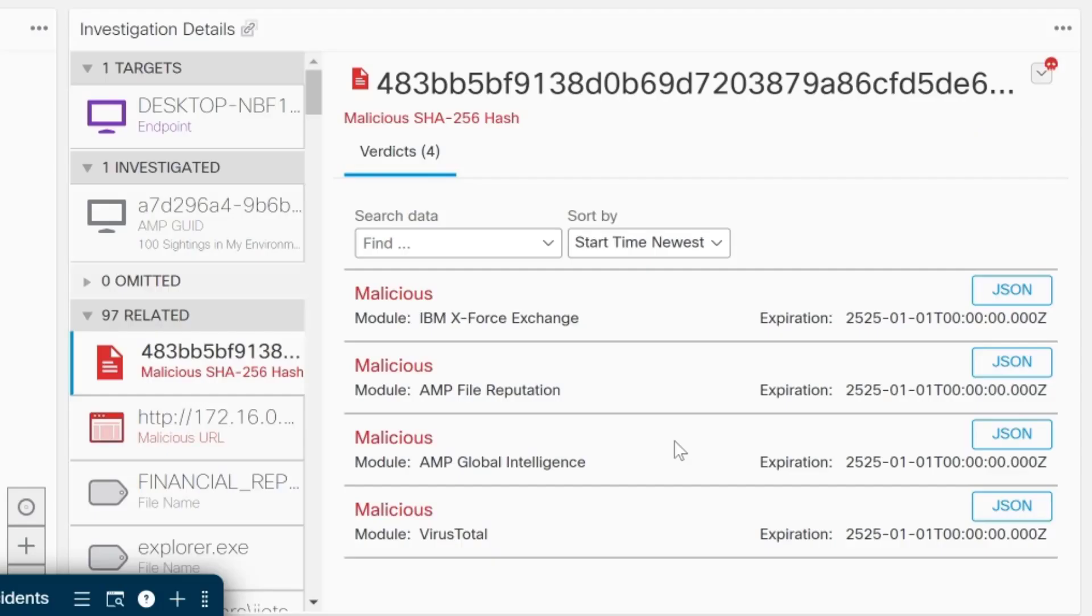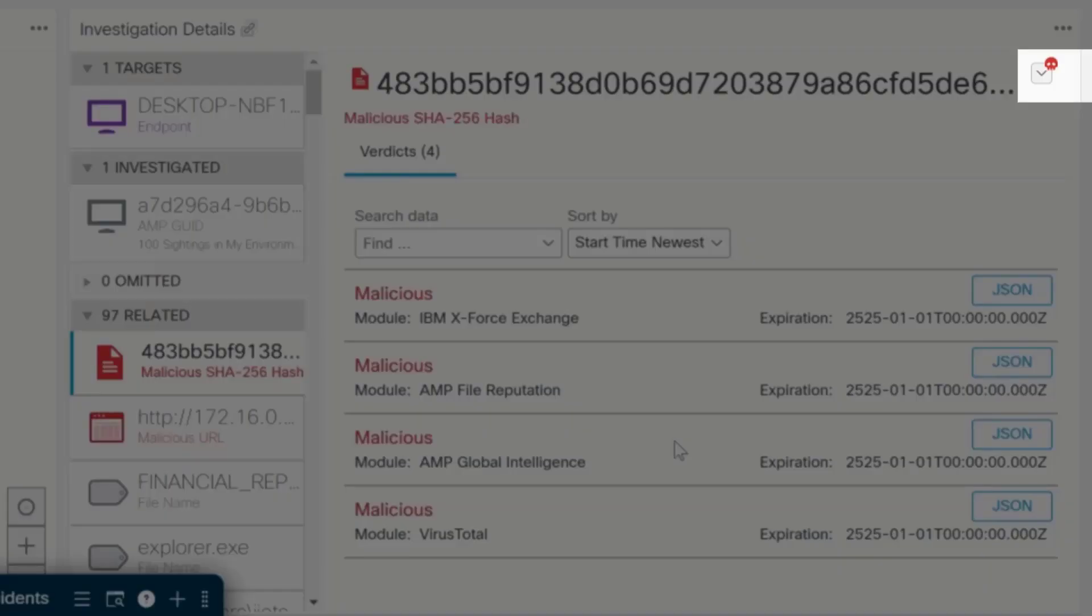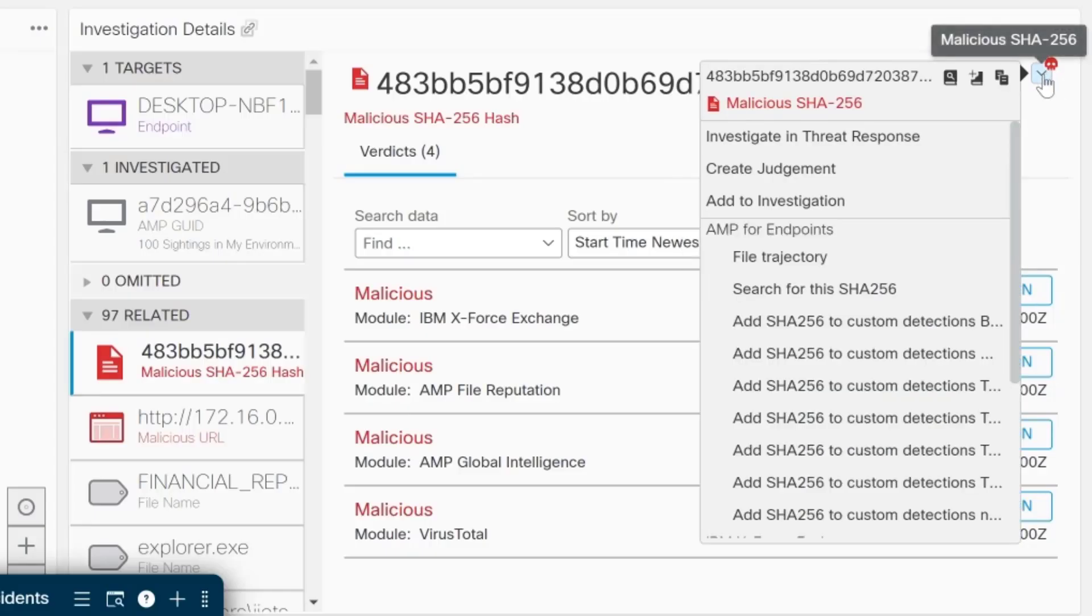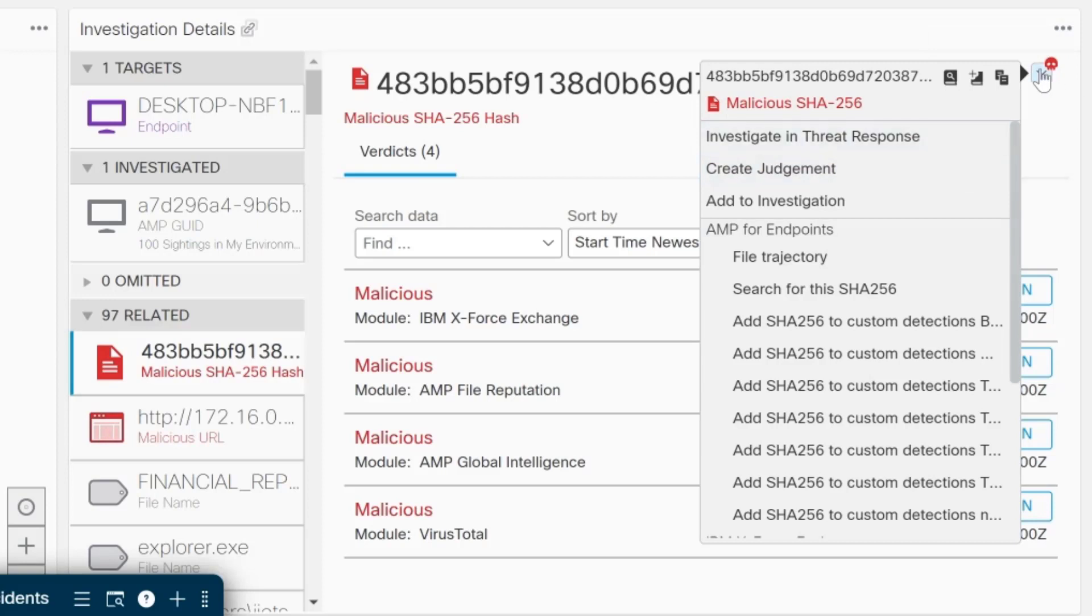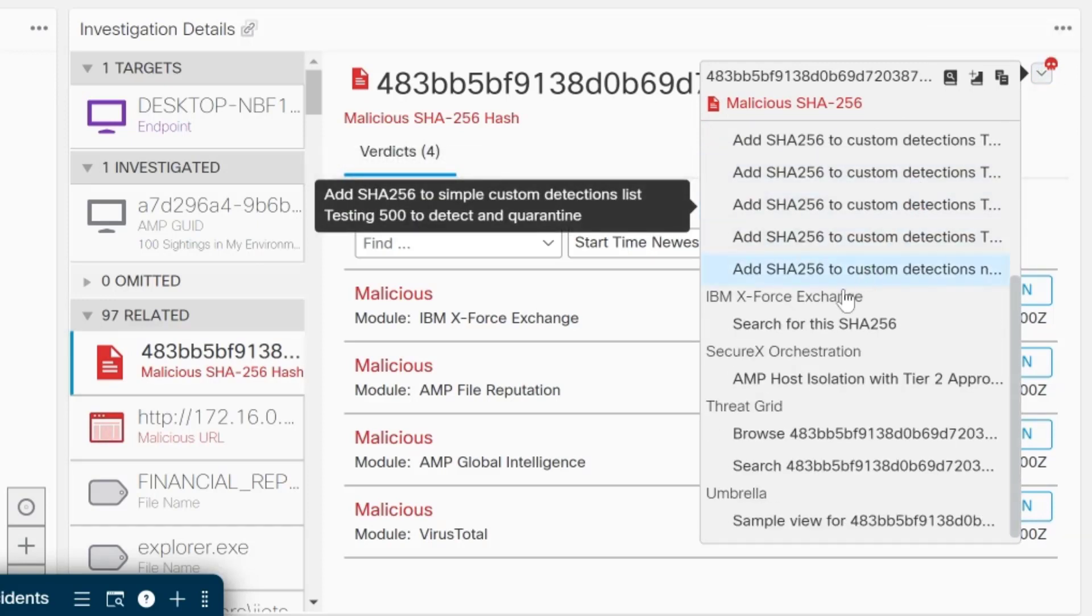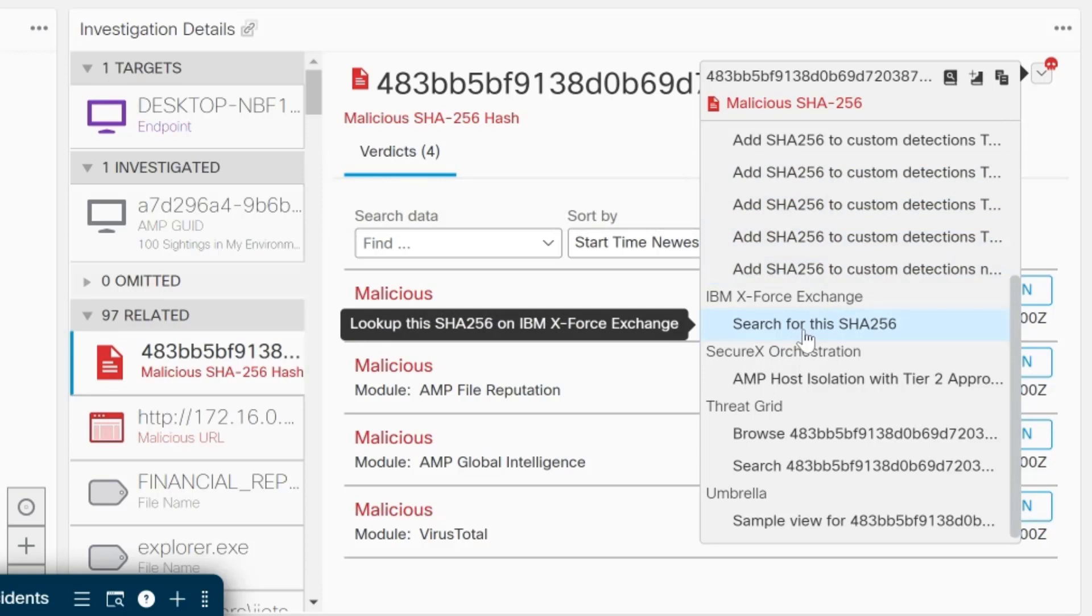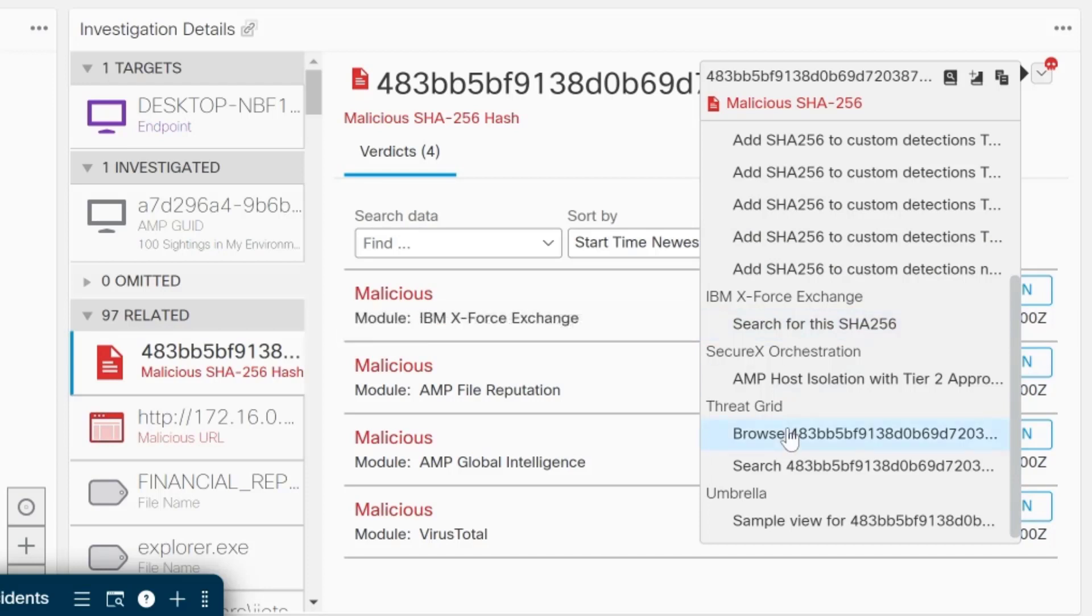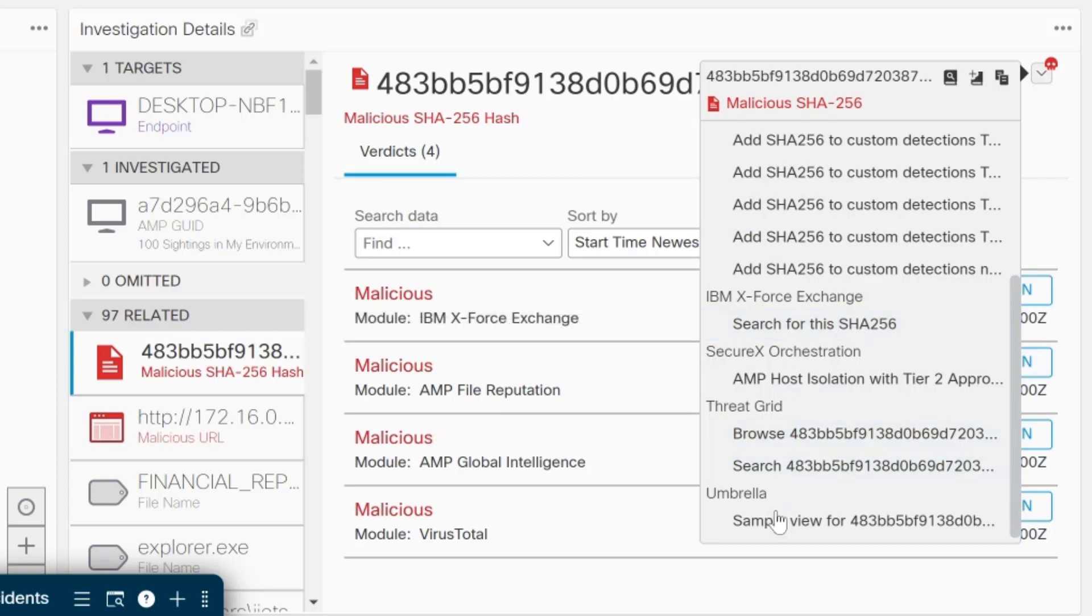If I wanted to know more information on the malicious indicators and their verdicts from IBM X-Force Exchange or Cisco AMP file reputation, VirusTotal, etc., to pivot to their particular website for the particular enrichment module you're interested in, you can simply click on the down chevron, and then I could pivot to IBM X-Force Exchange, which would take me to that particular website, or I can investigate further in ThreatGrid or Cisco Umbrella.